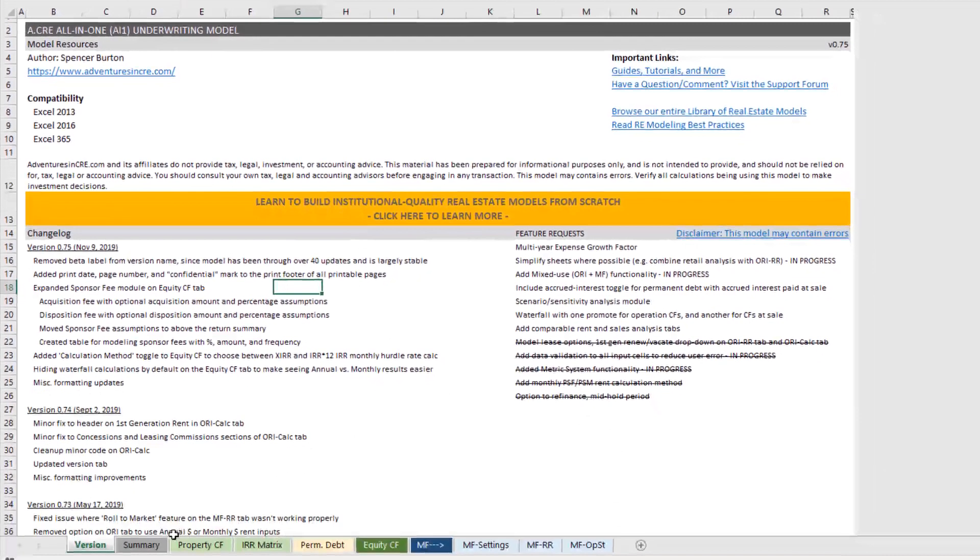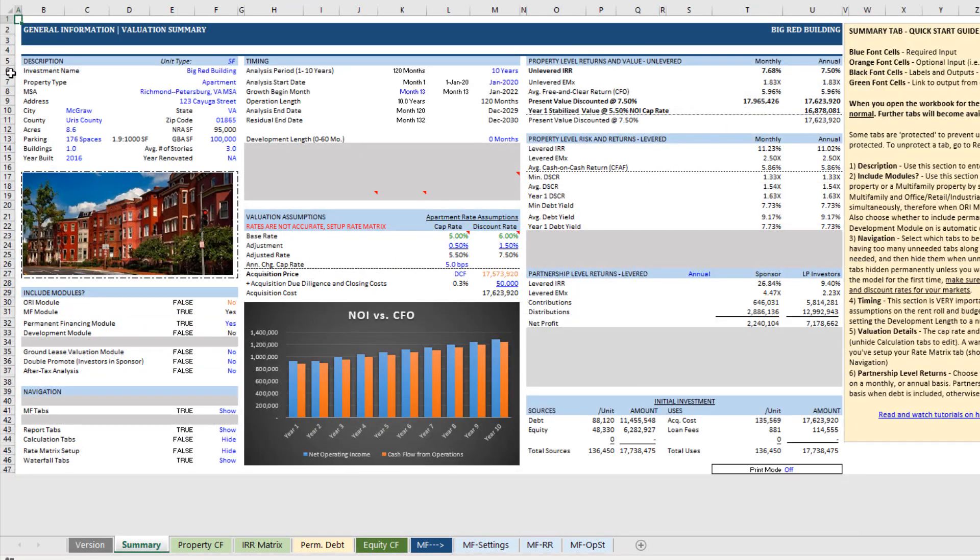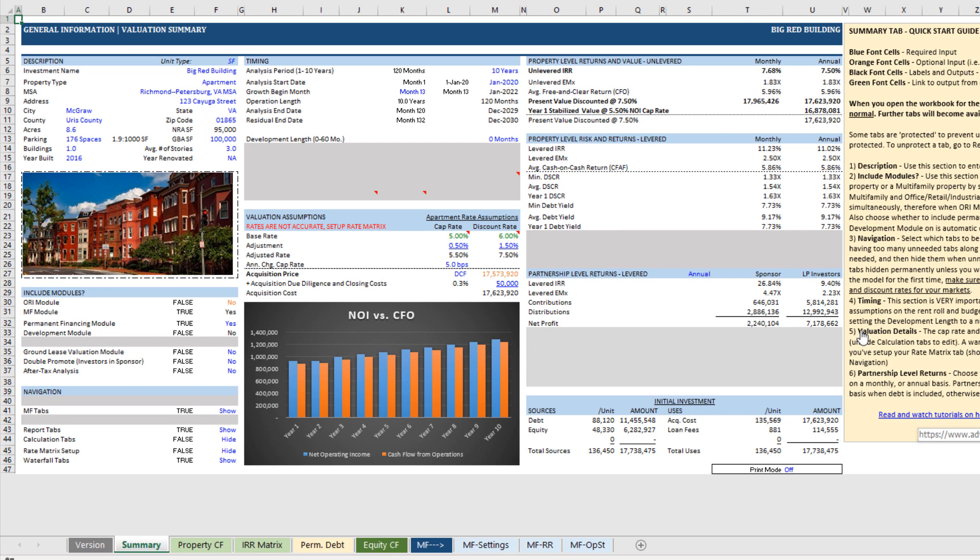So from here, you're going to head to the summary tab. And the summary tab is where you'll enter inputs specific to this investment and based on those inputs, the entire model will automatically be set up for your deal.